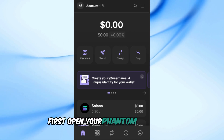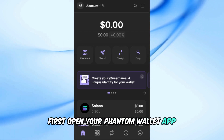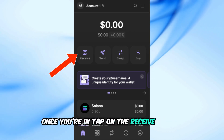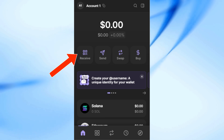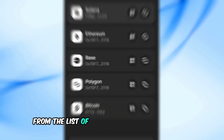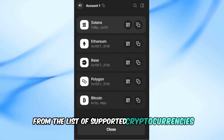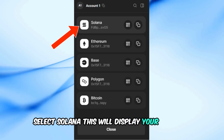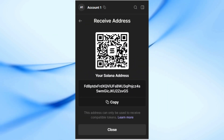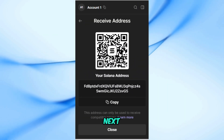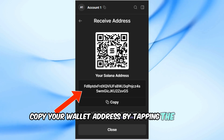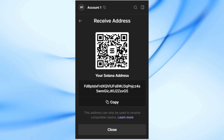First, open your Phantom wallet app. Once you're in, tap on the receive button. From the list of supported cryptocurrencies, select Solana. This will display your wallet's unique receiving address. Next, copy your wallet address by tapping the copy button.